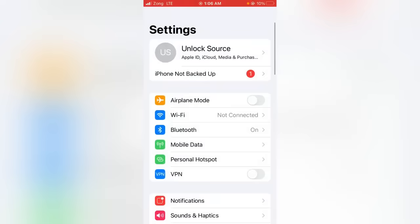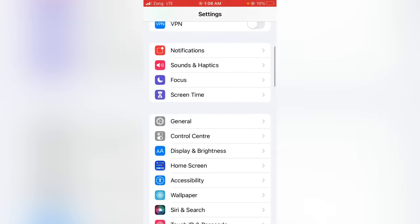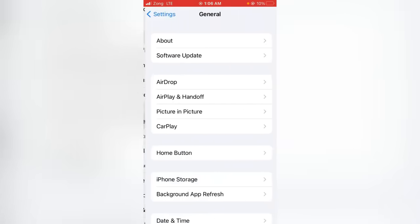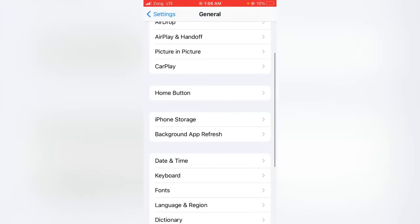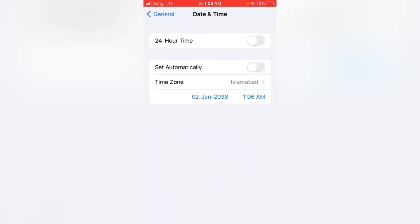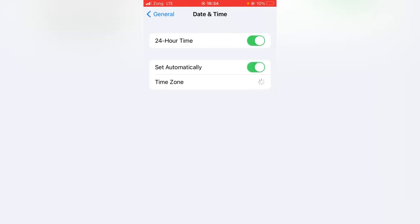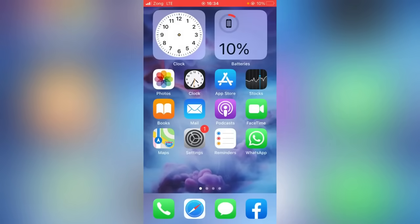For the seventh method, open the Settings app, scroll down and tap on General, then scroll down and tap on Date & Time. Make sure that both the 24-Hour Time and Set Automatically toggles are turned on. Then check whether the problem has been fixed.